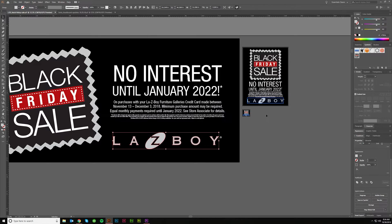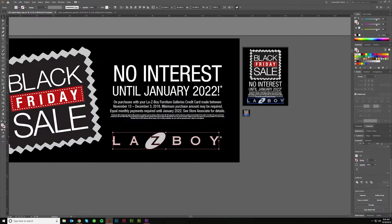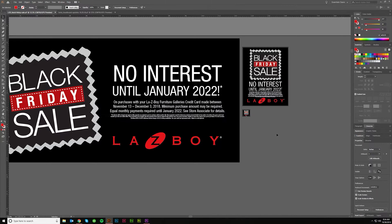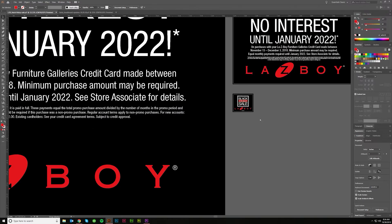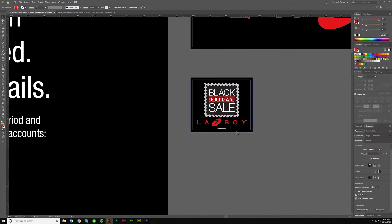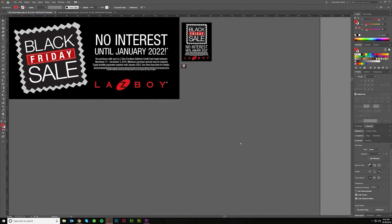So if I click it, boom — it will select all three instances of Lazy Boy. They're really not instances in the symbol sense, because that's what you'd call a symbol — an instance. But these are not linked via a symbol; they're just the same kind of shape. What's cool about this is then I can change the color. Let's just say we did red. Boom — I've changed Lazy Boy to red on all of my artboards.